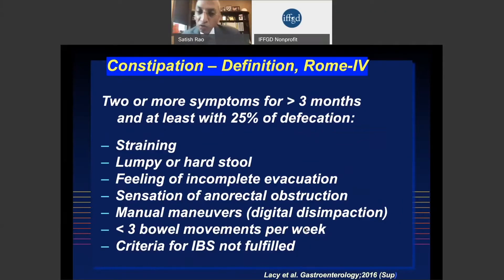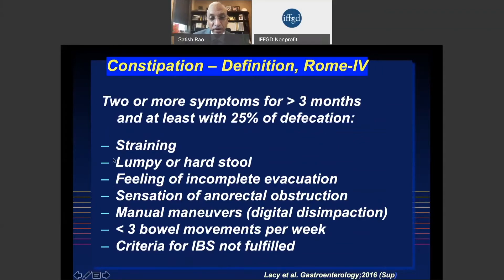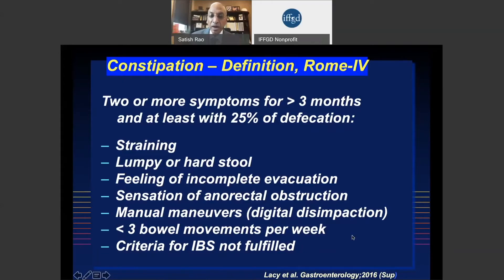How do we define constipation today? Constipation is not a one-symptom, one-mechanism disorder — it involves multiple symptoms. We use six important symptoms, and if a patient has at least two of these for three months or more, we say the patient has constipation. The symptoms are: excessive straining, hard or lumpy stools, feeling of incomplete evacuation, a feeling of blockage, use of digital maneuvers to remove stool, or stool frequency of less than three bowel movements per week. Any two of these makes you constipated.